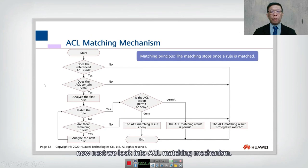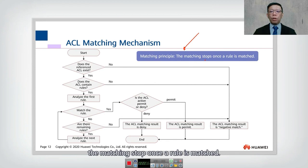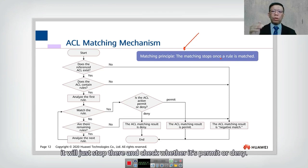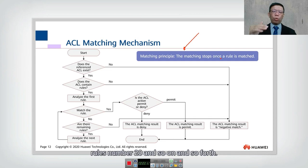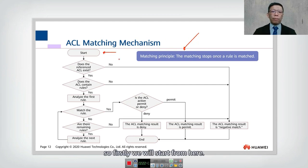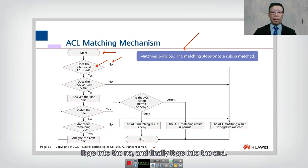Next we look into the ACL matching mechanism. This is very important: matching stops once a rule is matched. As mentioned earlier, when a rule is matched it stops there and checks whether it's permit or deny. It will not go through rule 15, rule 20, and so on. So let's look into how the matching works. If there is no ACL, it goes straight to the end.